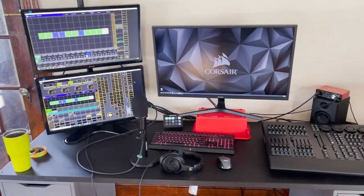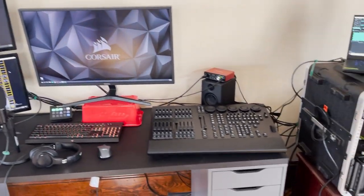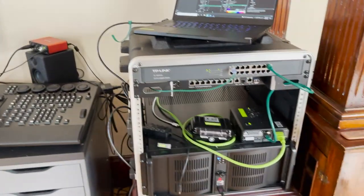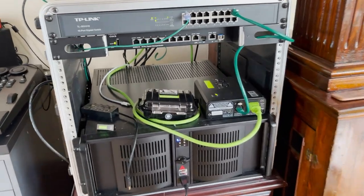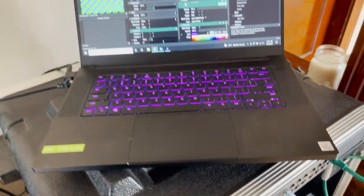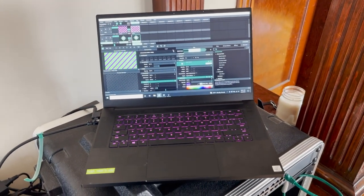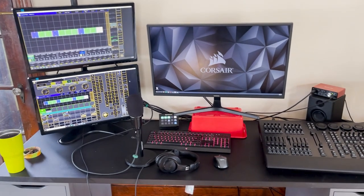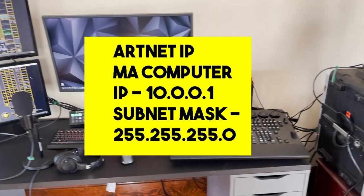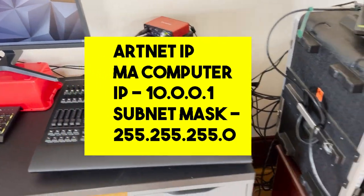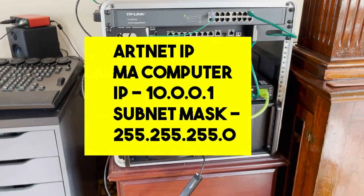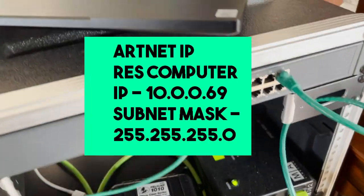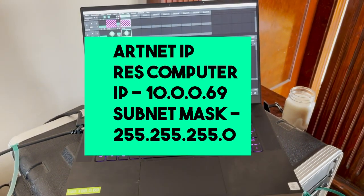Here you can see the setup. I have my MA2 and MA3 OnPC running on one machine, the rack-mounted computer, and then I have Resolume running on its own laptop on a Razer Blade. I will go over the IP addresses of each machine. The IP address of the MA machine is 10.0.0.1 with a subnet mask of 255.255.255.0. The Resolume machine's Artnet IP address is 10.0.0.69, and the subnet mask will be 255.255.255.0.